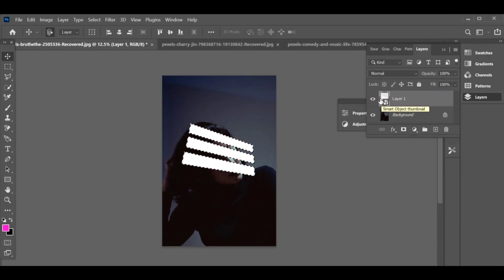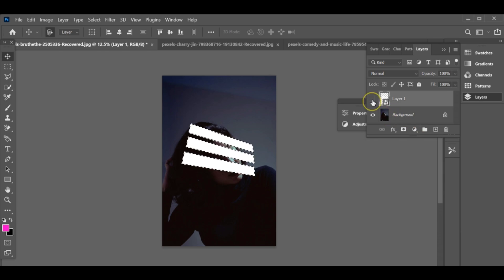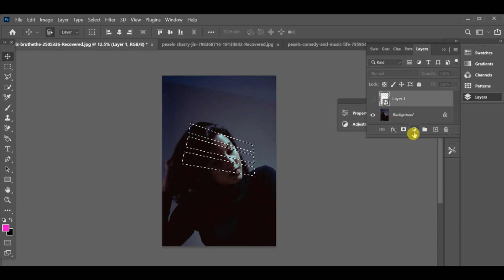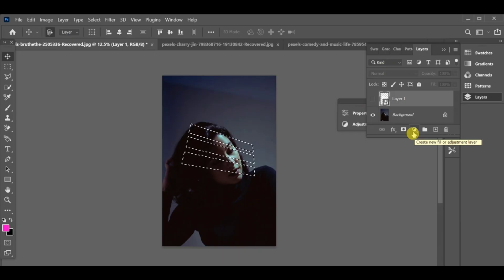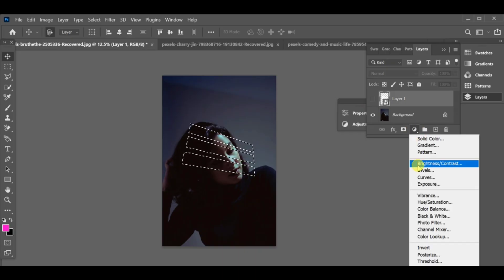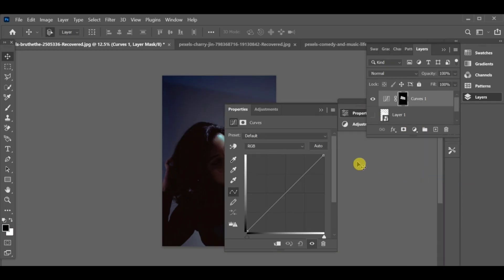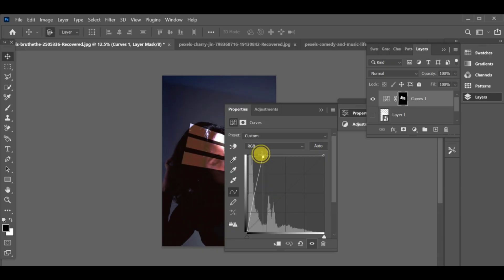Now, go to layer settings and add a curves adjustment layer to adjust brightness and contrast. Then, select the gradient tool, choose black and white if you want to remove unnecessary shadow.